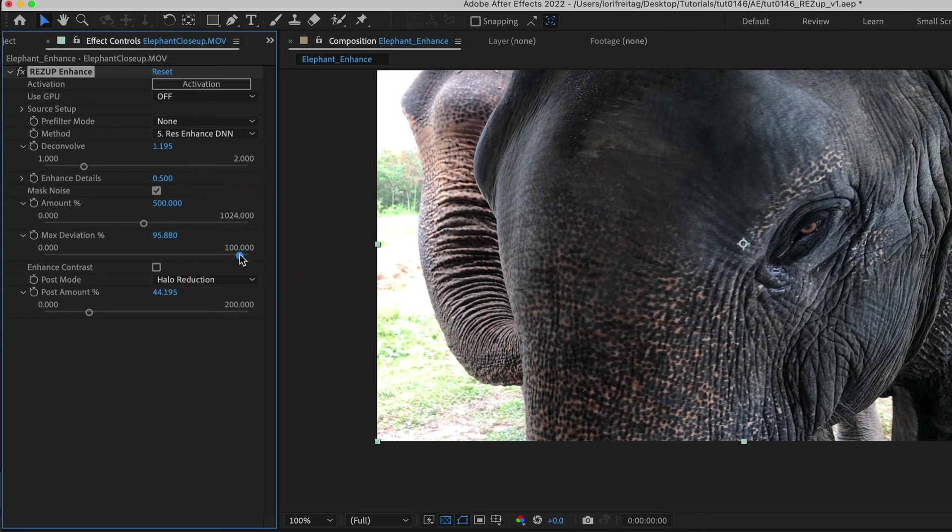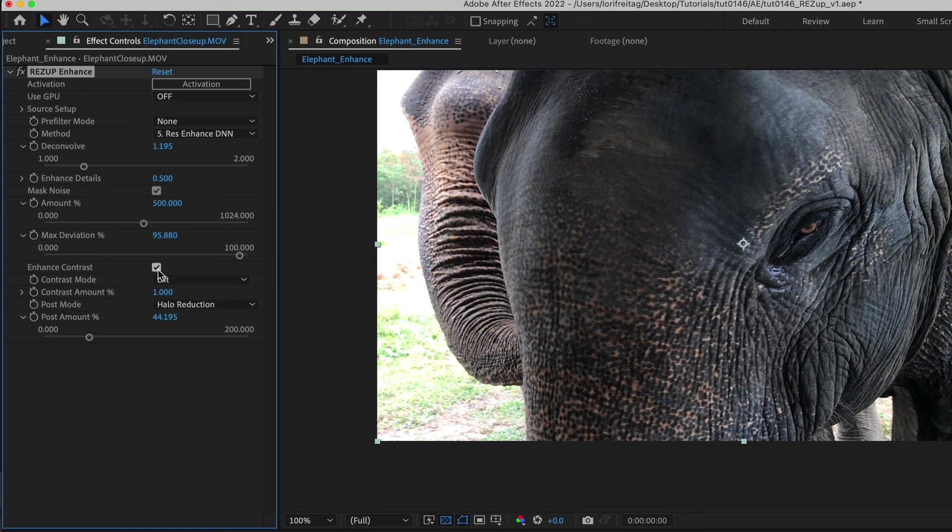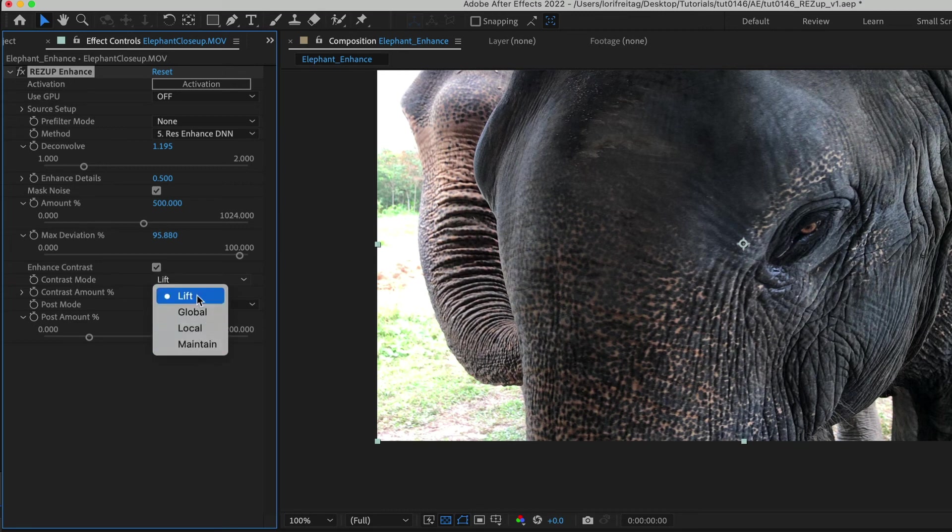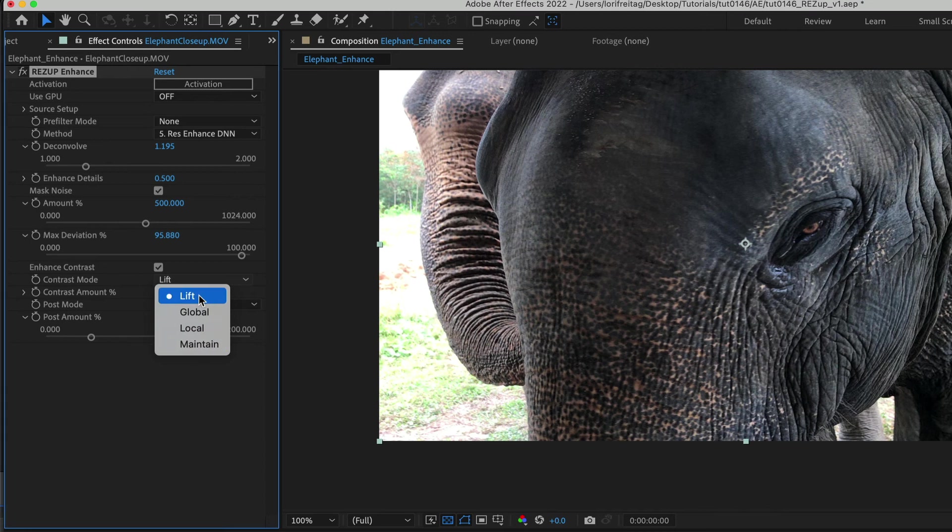There's also an enhance contrast button that we can check with four different modes: Lift, global, local and maintain. There are amount sliders under each of these options to adjust the contrast of the image.